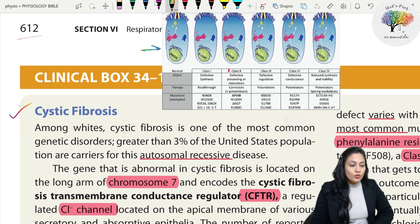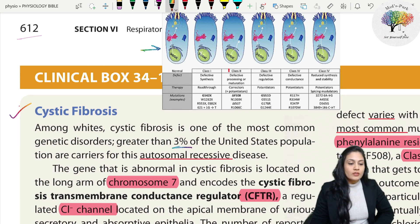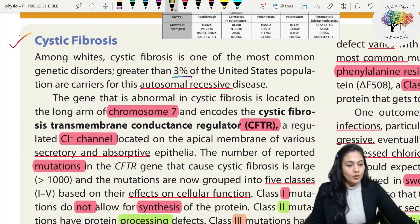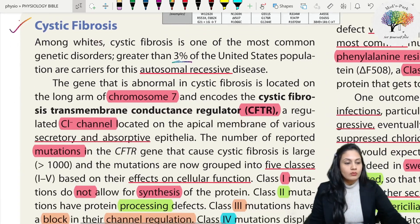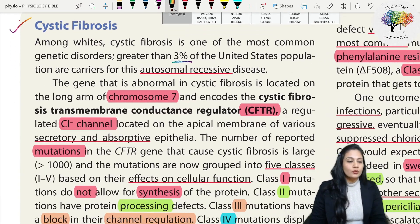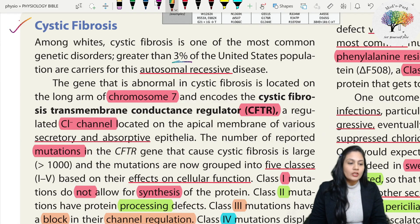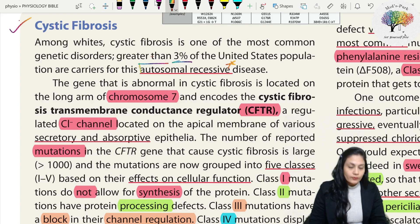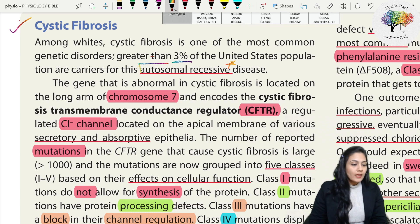Among whites, cystic fibrosis is one of the most common genetic disorders - greater than three percent of the United States population are carriers for this autosomal recessive disease. The key thing to remember here is what type of disease it is: this is an autosomal recessive disorder. This is important.